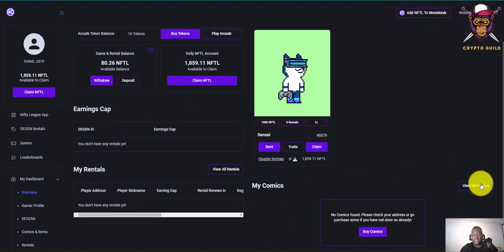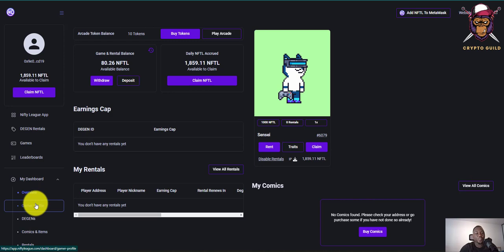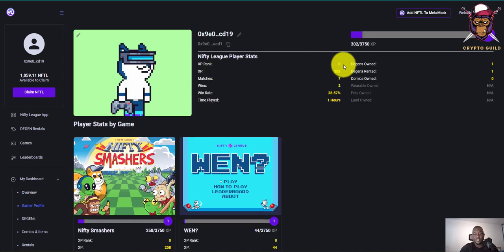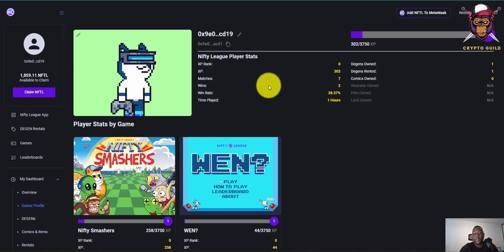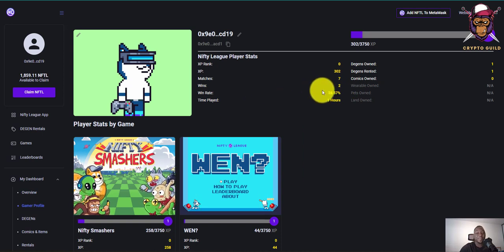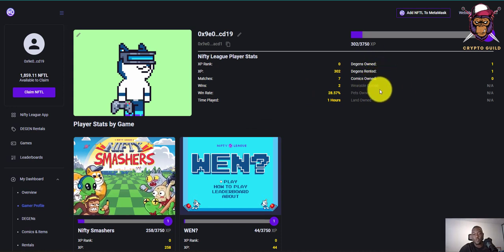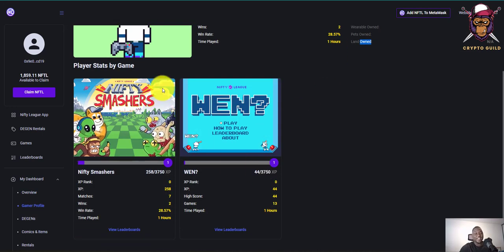We have the earnings cap, My Rentals, and other things like comics — which I'll explain in a later video. In my gamer profile stats: XP rank zero, XP 302, I've played several matches with two wins — I was getting beaten a lot. But even if you lose, you still get something, which I like about the platform. My win rate is 28.57% — horrible, I know — and I've played one hour of gameplay. I have one DeGen and one rented NFT.